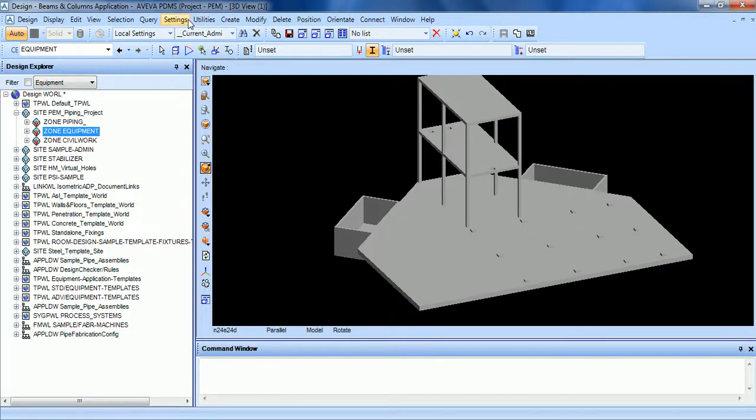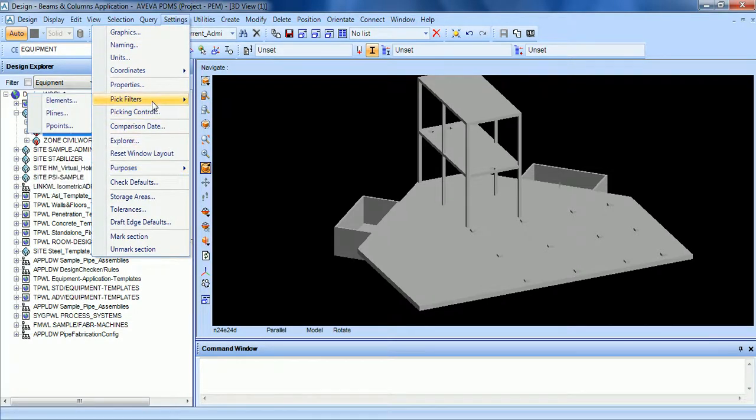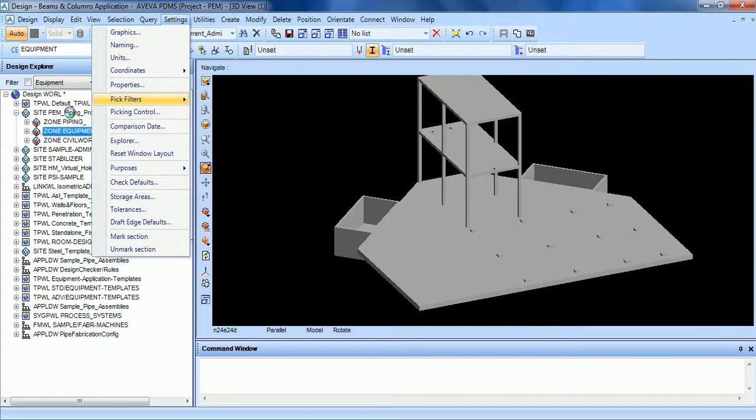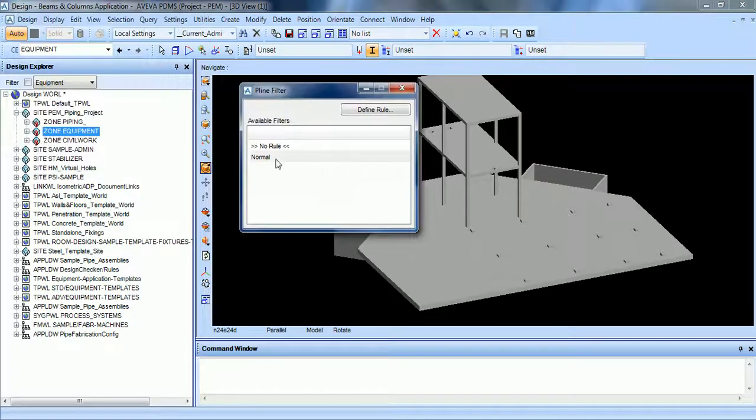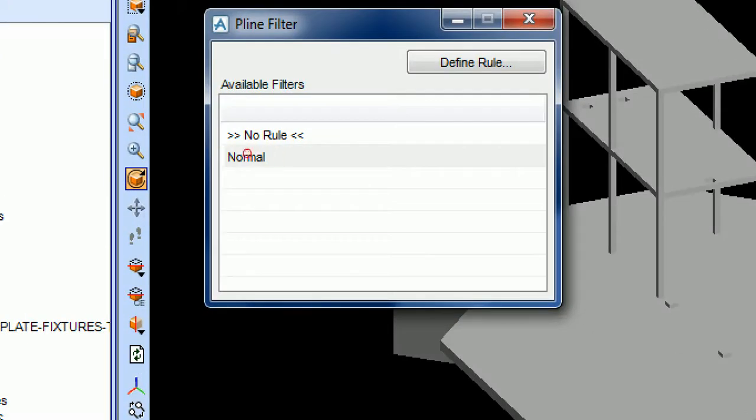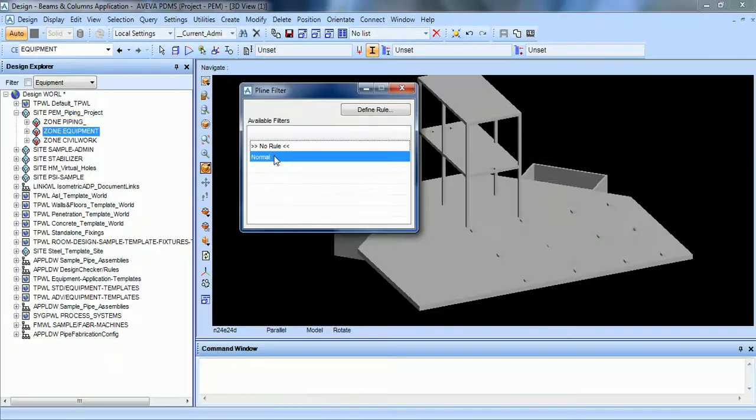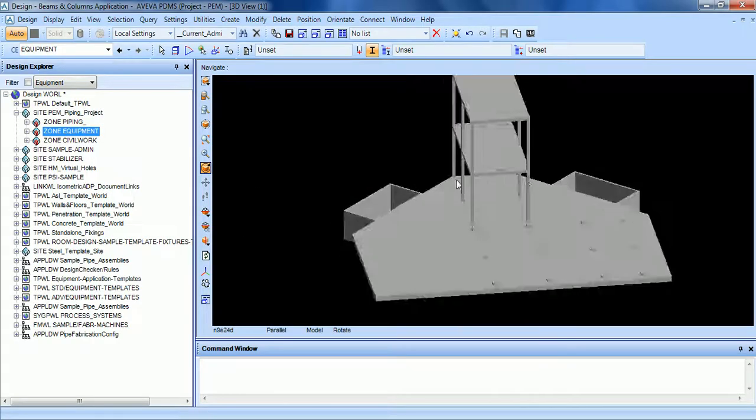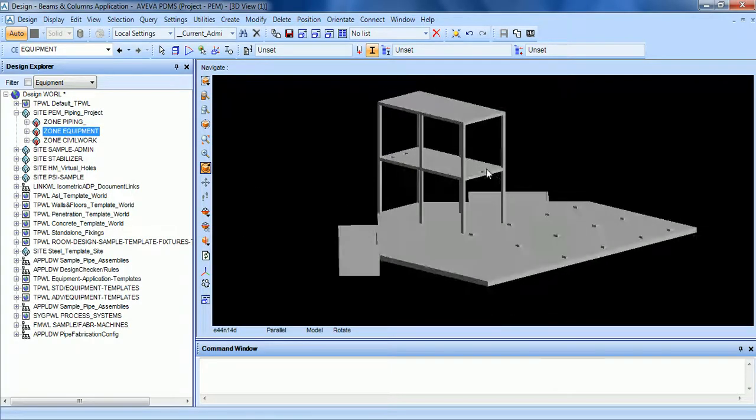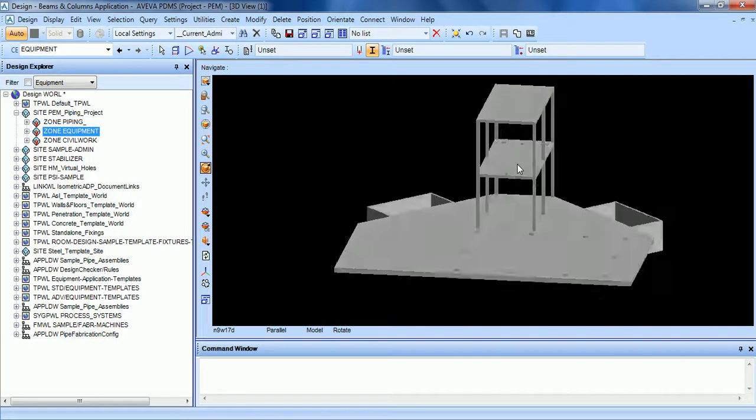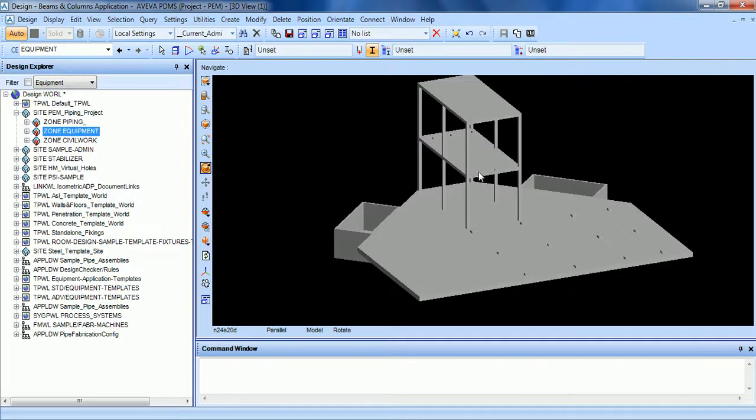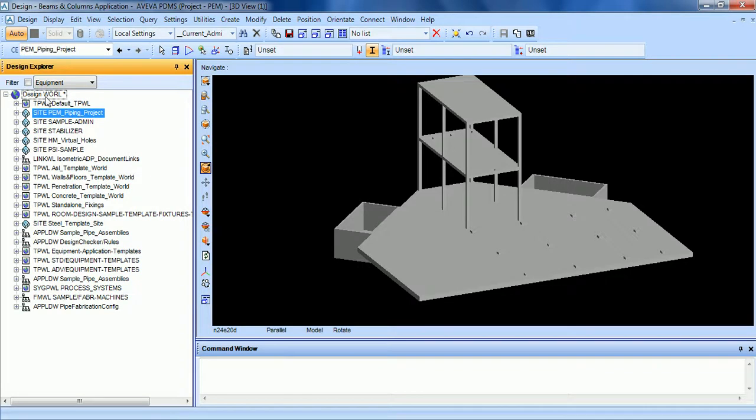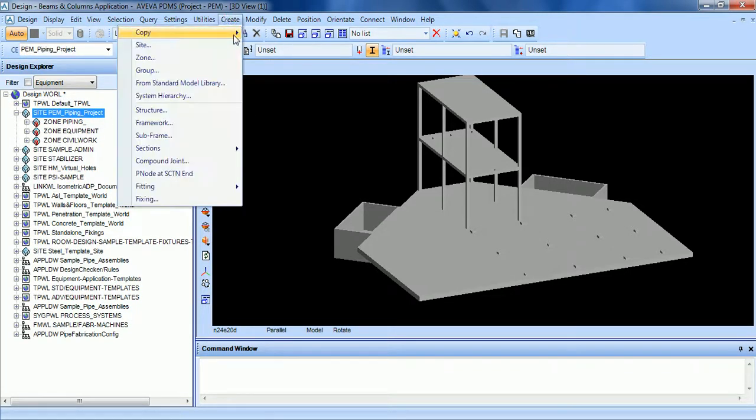The second thing we have to do is go to Settings, Pick Filters, P-lines, and activate the normal rule by clicking here. We are going to see what this means. In our site typing project, let's create a specific zone for the structures.